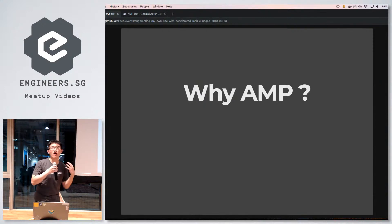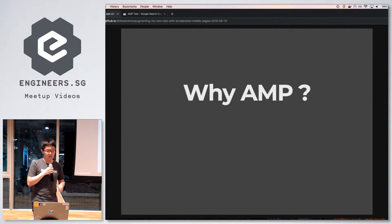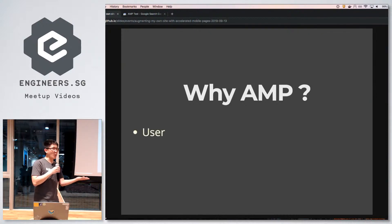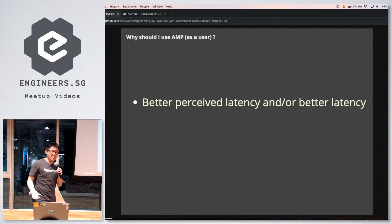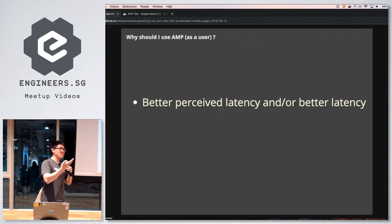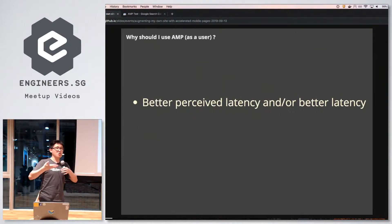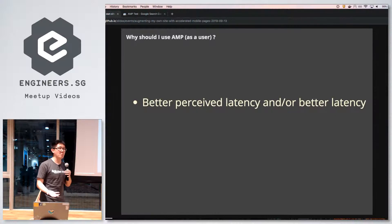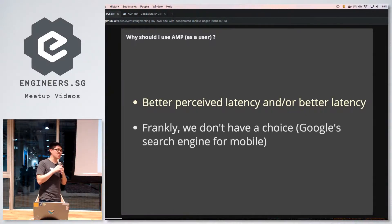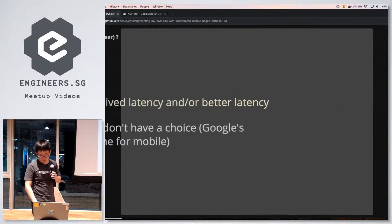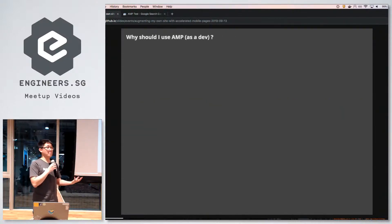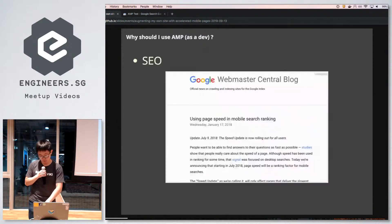Now I'd like to convince you why you should use AMP. From a user's point of view, the benefits are better user experience and faster loading speeds — better perceived latency overall. However, there's a somewhat sad fact: if you're a mobile user on Google Search, you can't really choose — they're just going to give you the AMP results whether you like it or not.